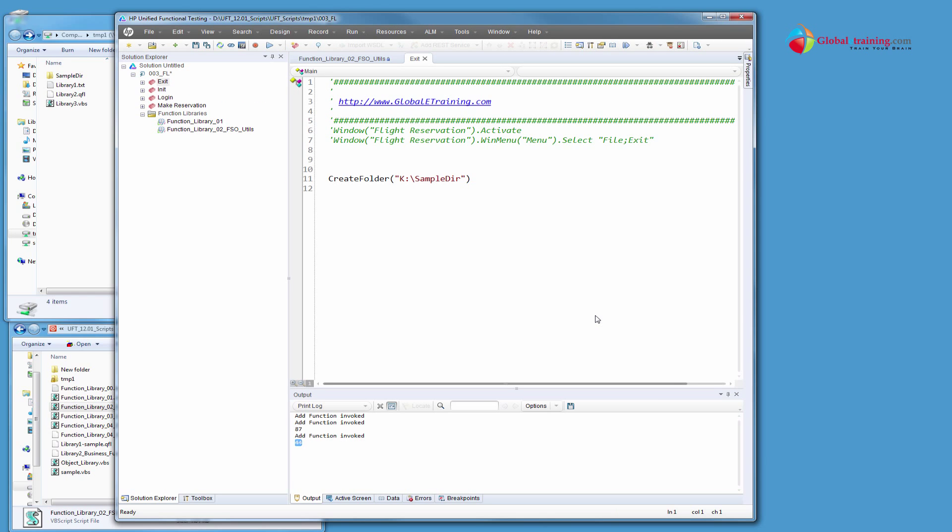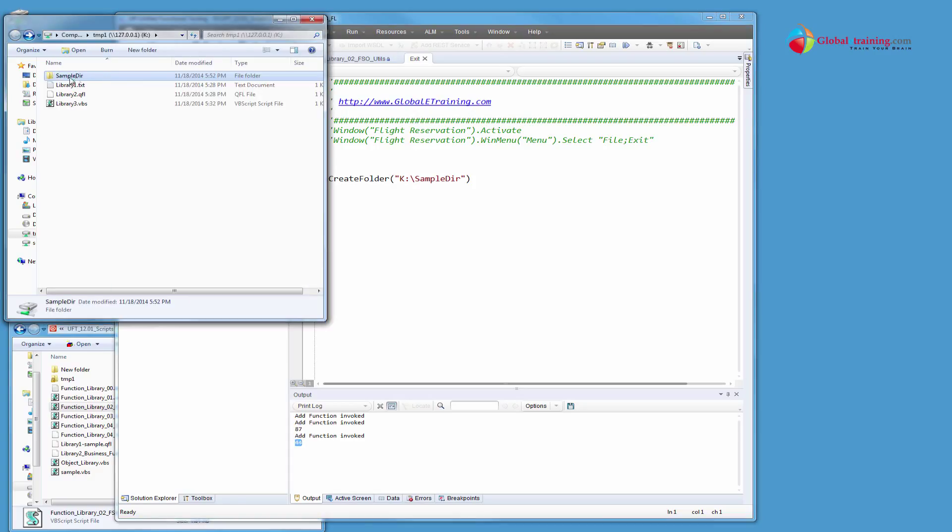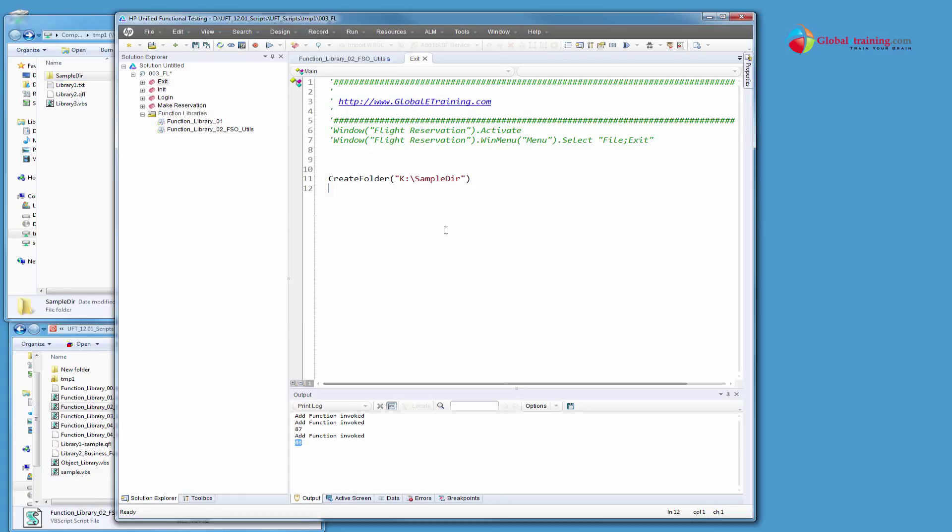I mean, as long as the function is doing the way, if the function is defined correctly and if it can create, then yes, it would create. So we already have, now we see that it's here, a sample directory. So next time we run it, obviously this is going to fail, right? We'll see what happens.